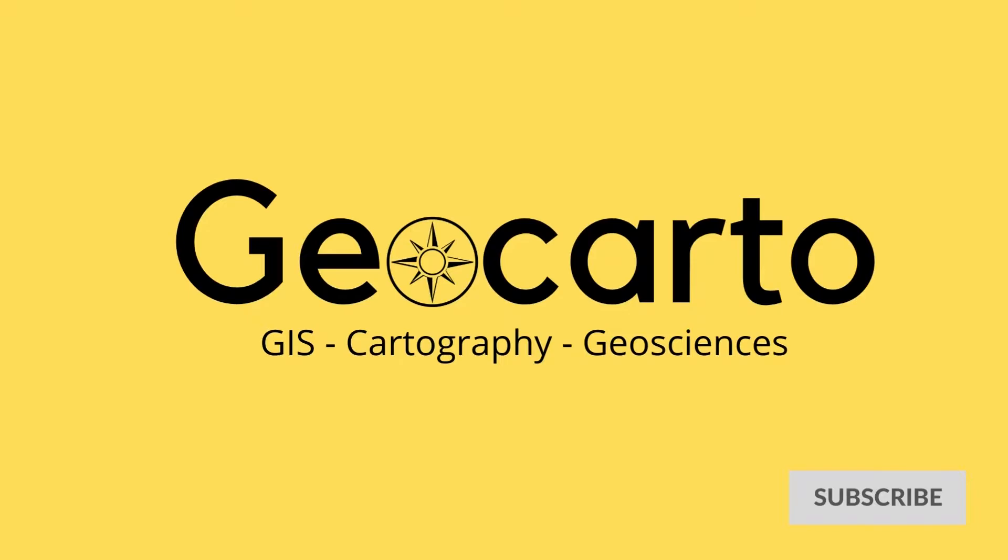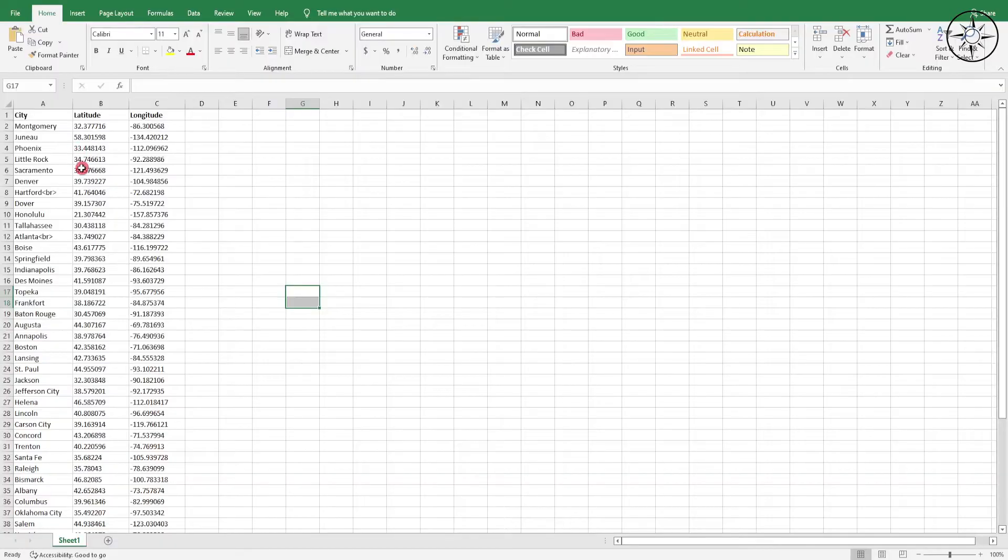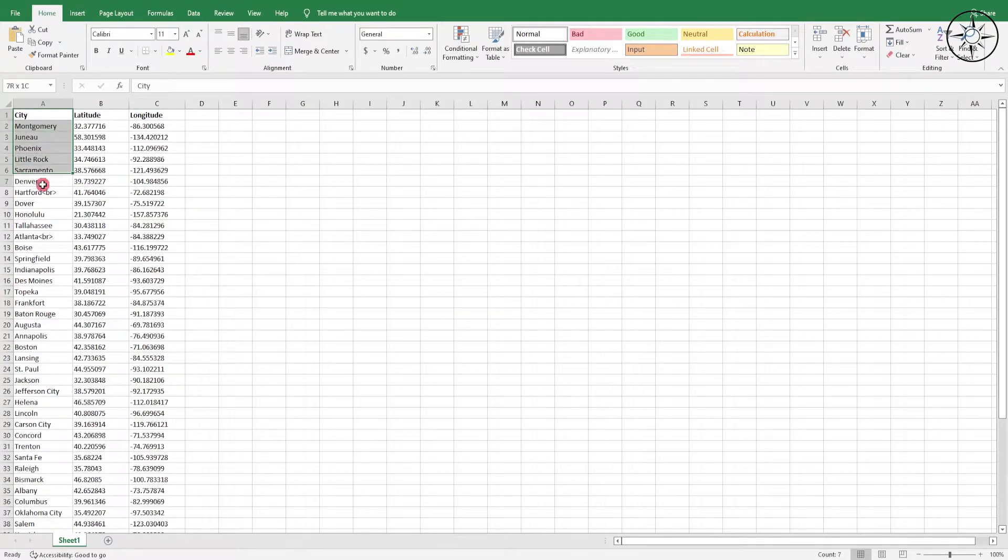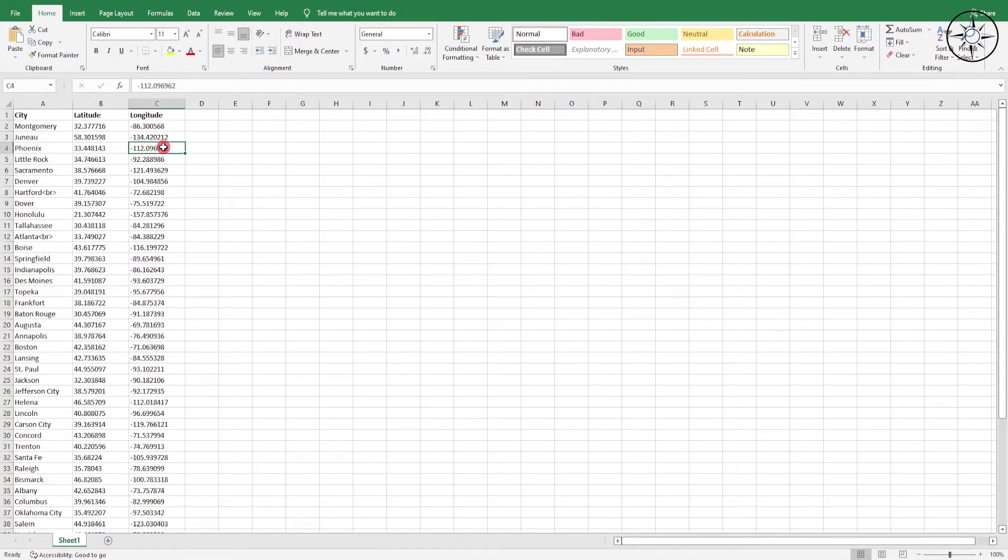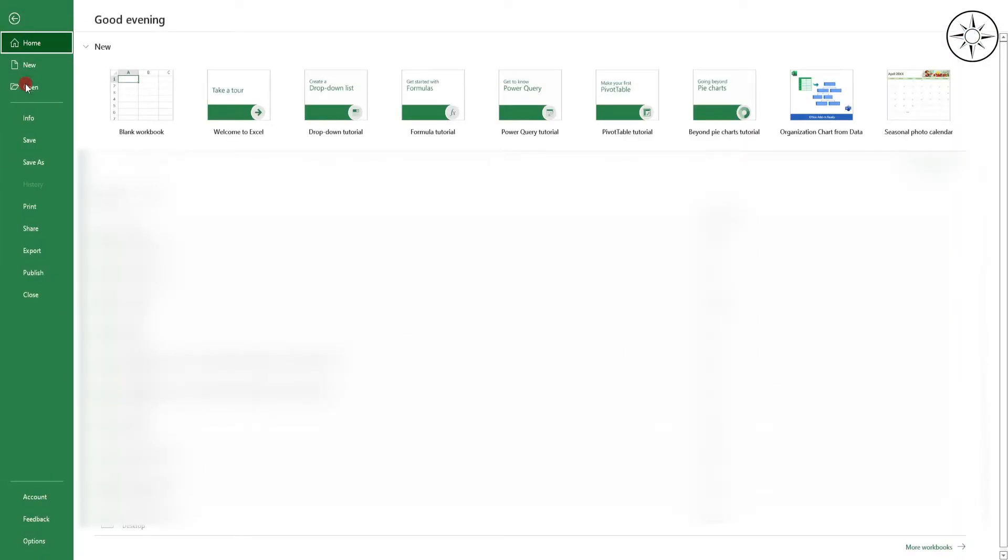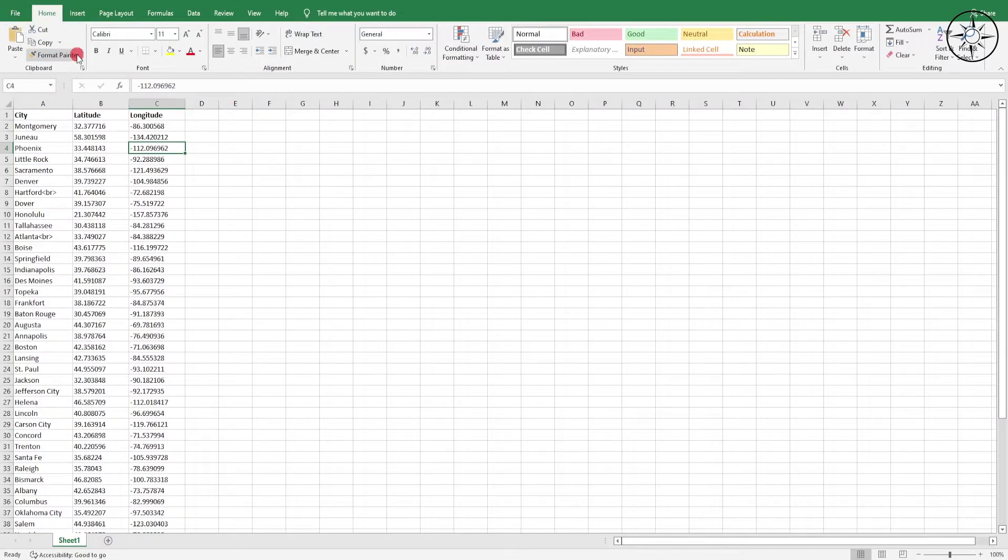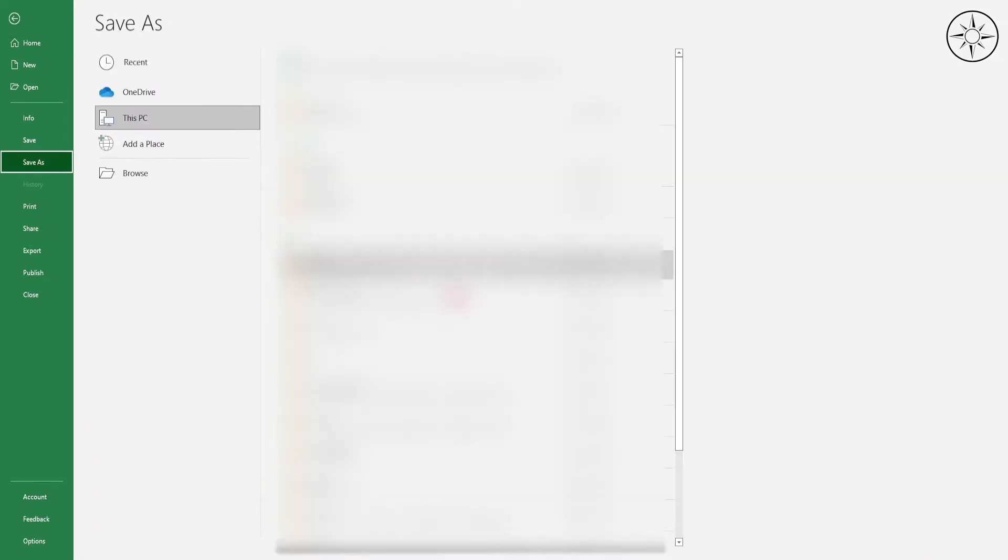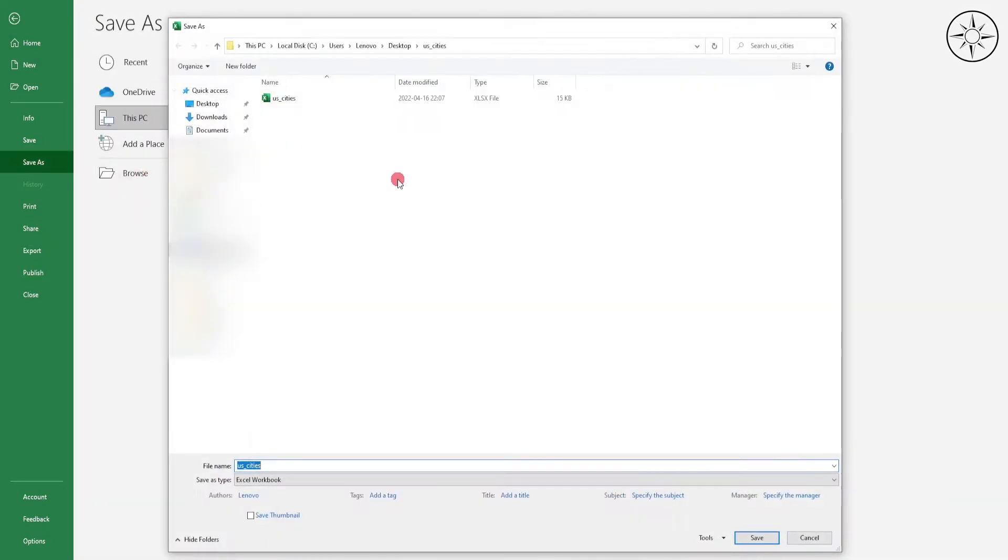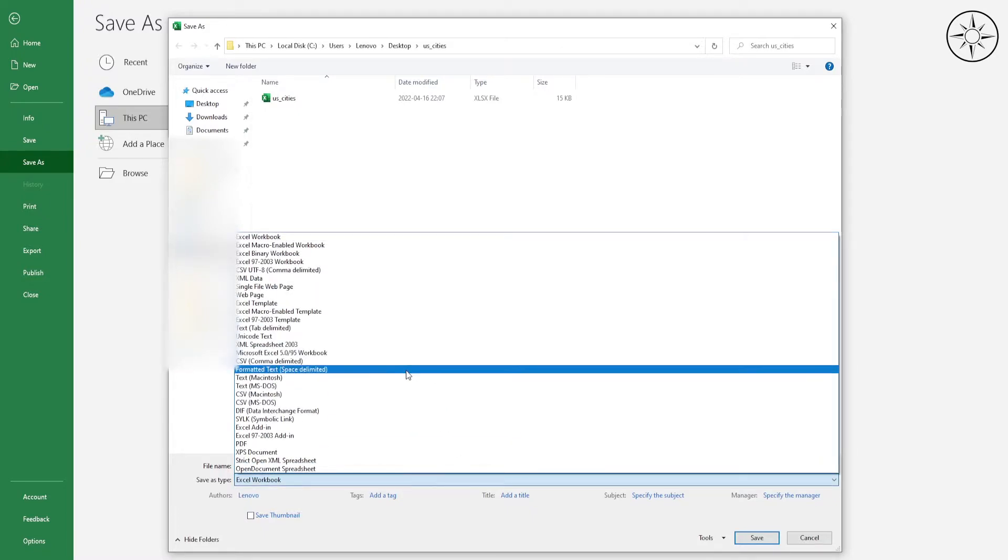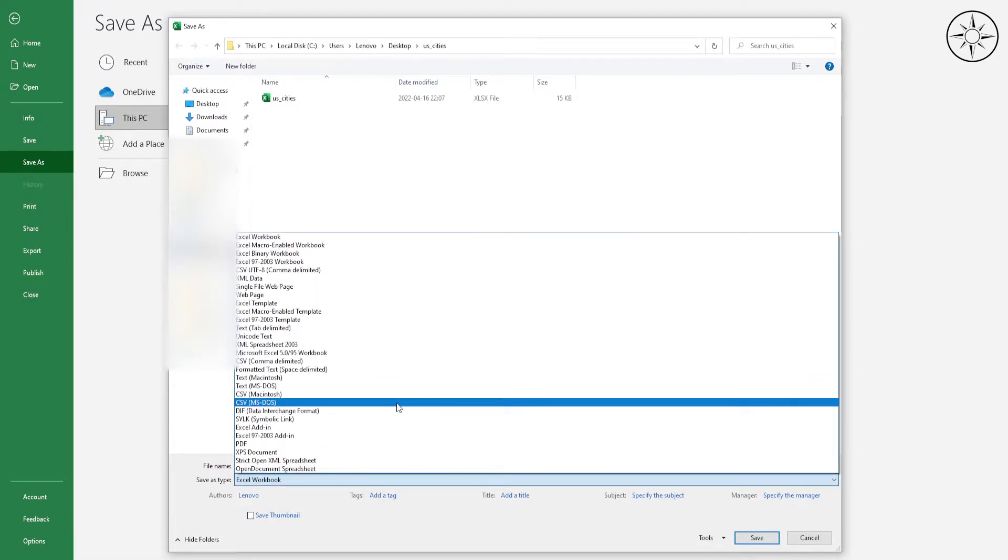Here I got my Excel file containing the US cities with their latitude and longitude. So the first step to do is to save this Excel file as CSV. To do this, just go to File, click Save As, and then choose the place where you want to save it and then choose CSV file.